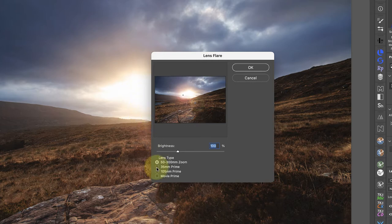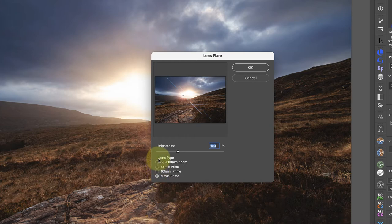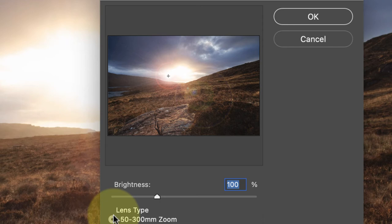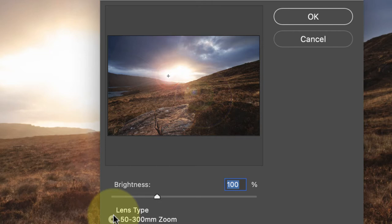At the bottom of the dialog are options for different lenses, each with a different look. I'm going to pick the 50 to 300 zoom option for this image. If you look closely at the dialog preview, you can see there's a small crosspoint. You can click and drag this with your mouse to change the direction and size of the lens flare.